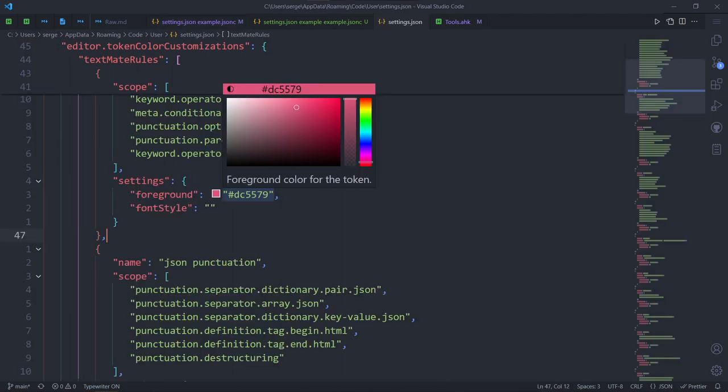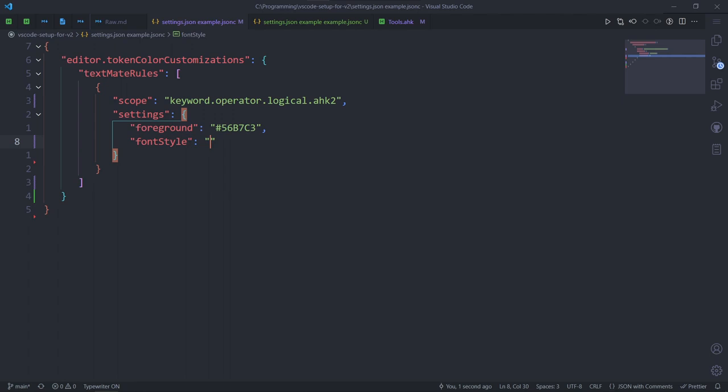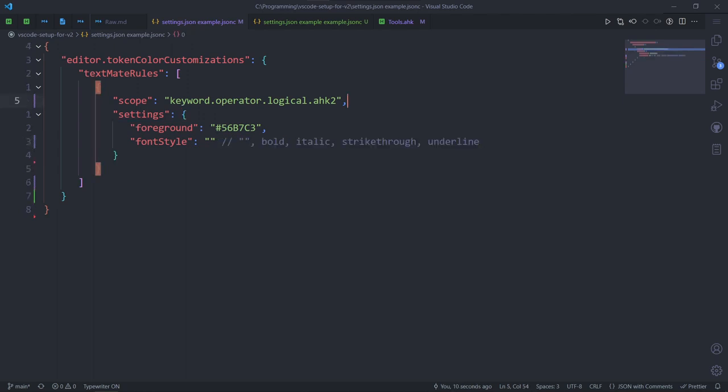And don't worry if you don't know how to get a hex color. Because in the actual settings you'll be able to choose it in this GUI. Now for the font style. Leave it an empty string if you just want the normal font. But there's also bold, italic, strikethrough, and underline.